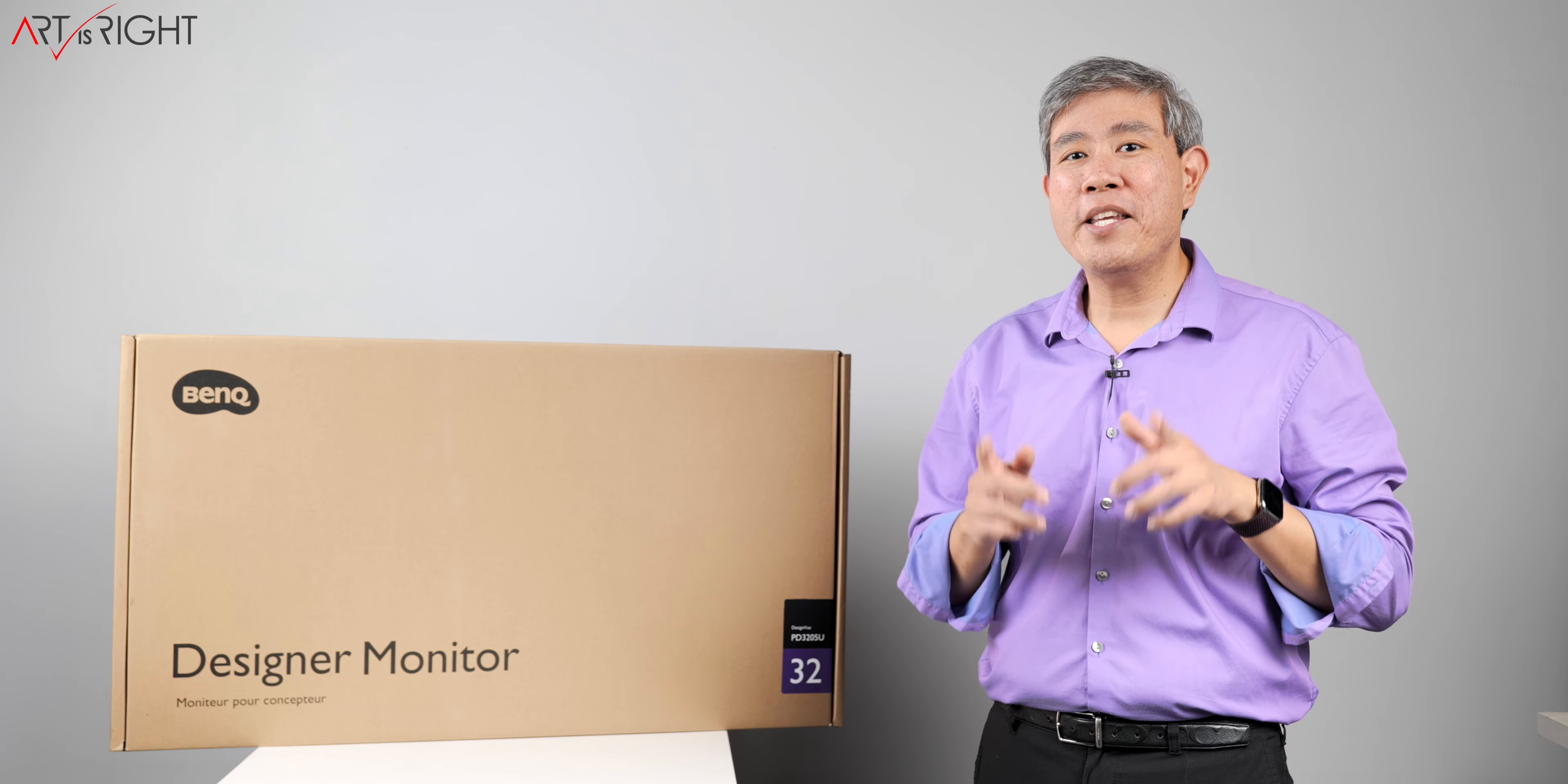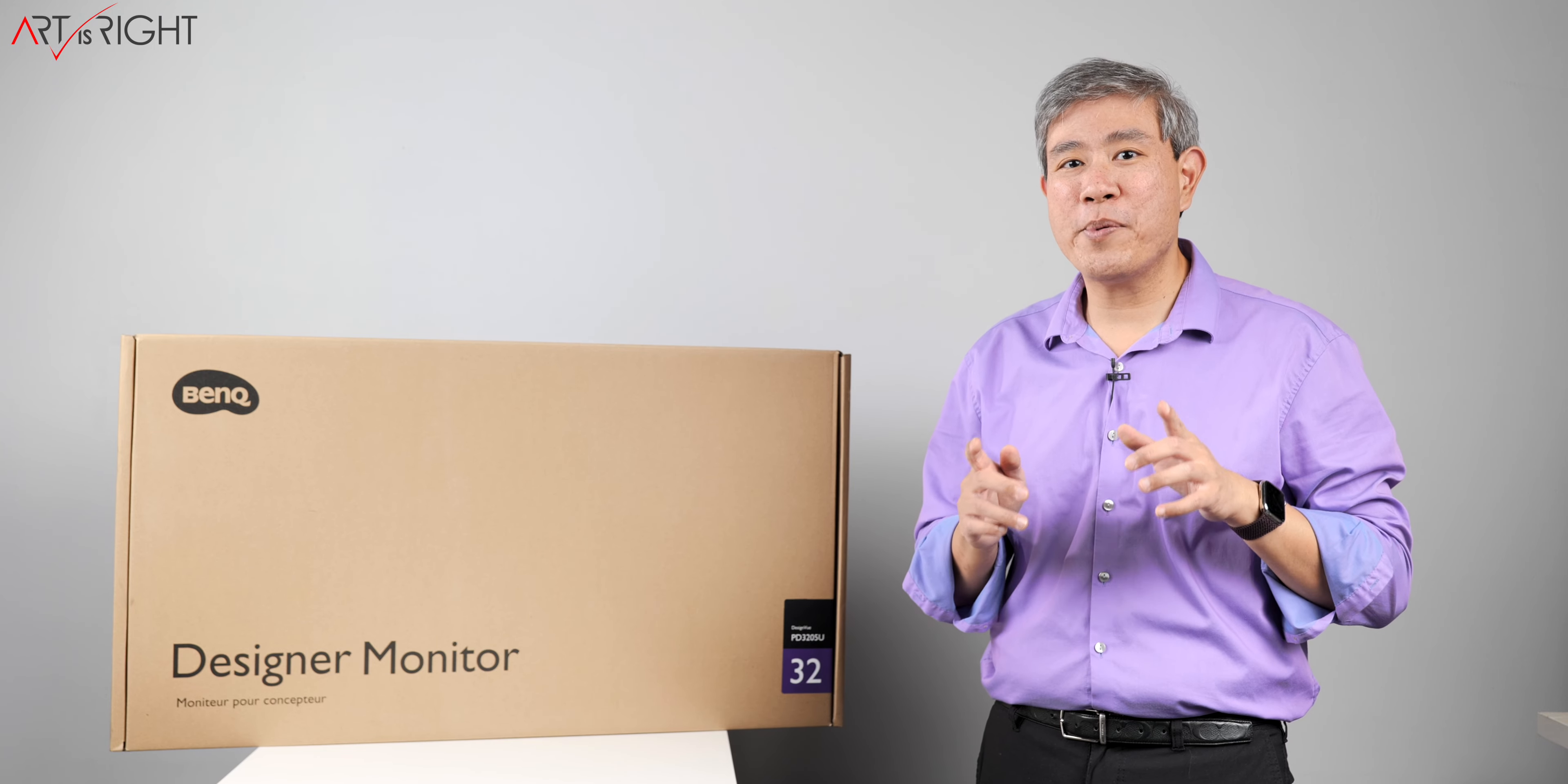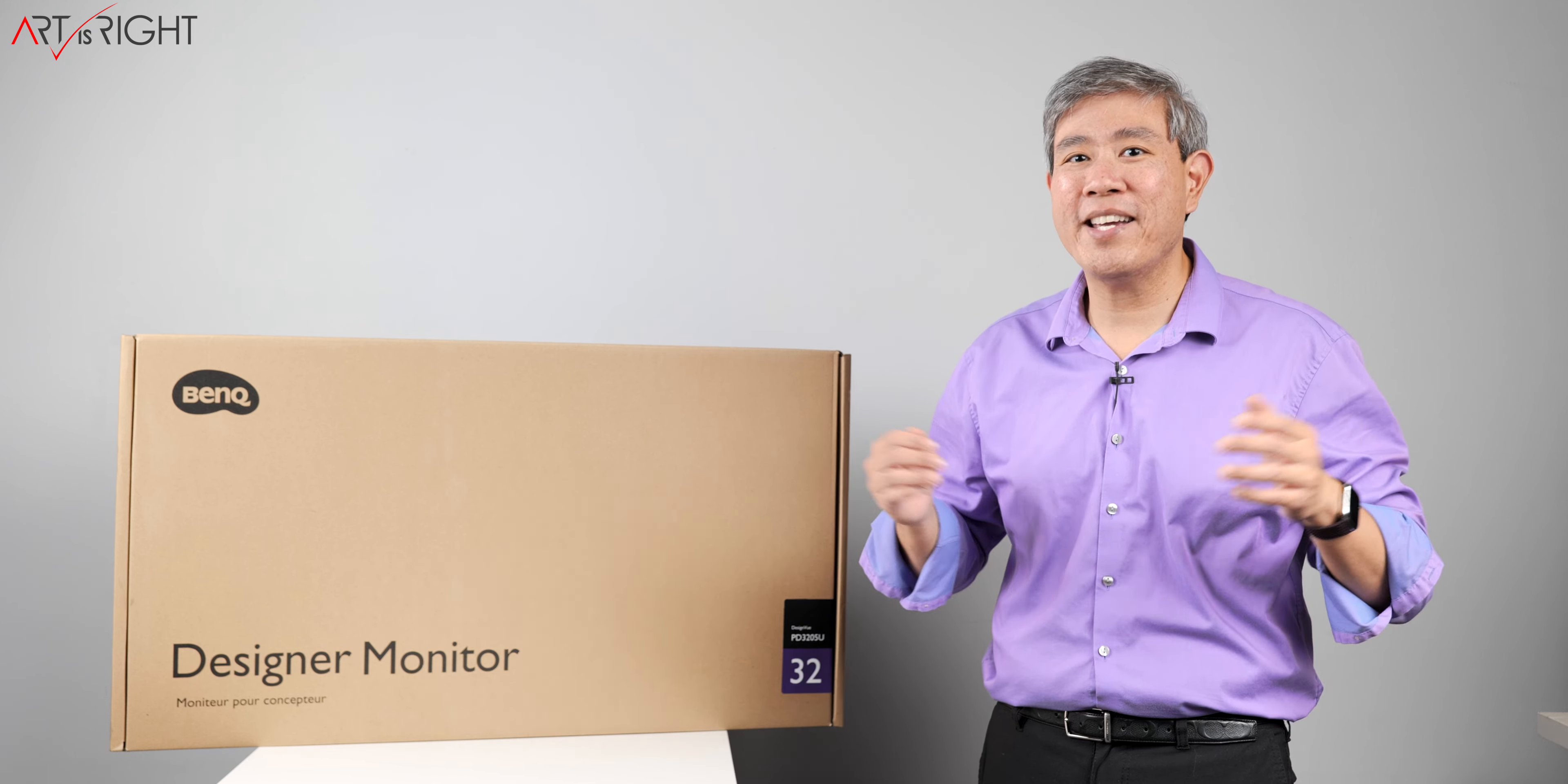Let's unbox BenQ's latest Pro Design Display PD3205U that also happens to be the world's first Pantone skin tone validated display. This is Art is Right.